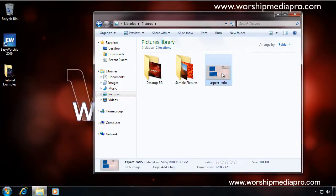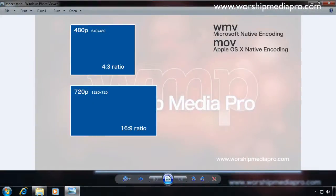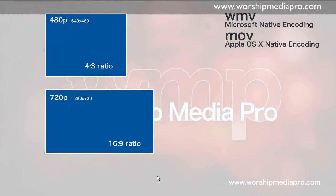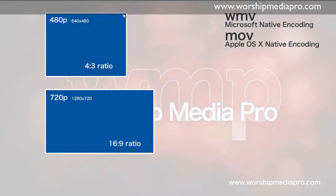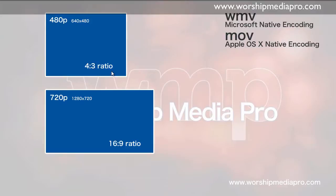So before we continue any further, let's jump to taking a look at the different aspect ratios. What I have here is 480p, which is 640 by 480 resolution, also known as 4:3 aspect ratio. If you're looking at your projector screen and it looks rather square, this is the resolution and aspect ratio that you're going to work with.